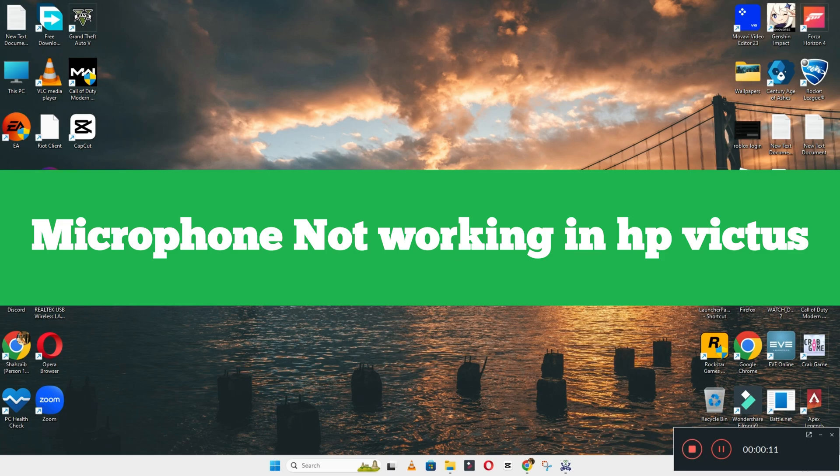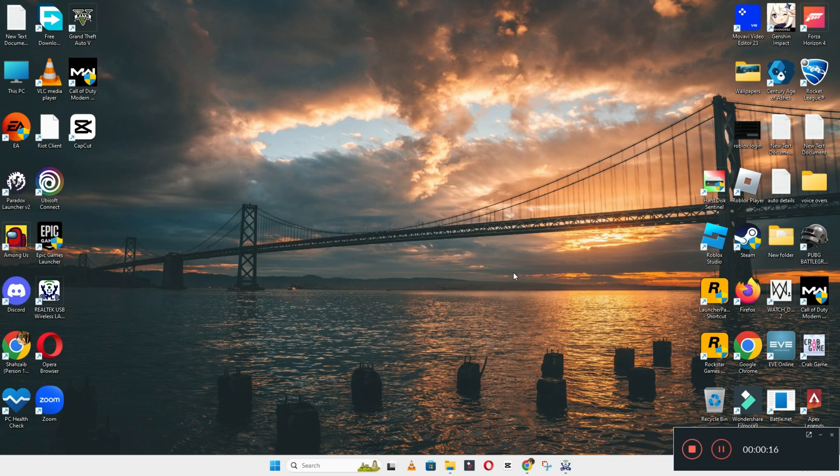Welcome back to another video. In this video I will show you how to fix the microphone or mic problem in your device HP Victus.